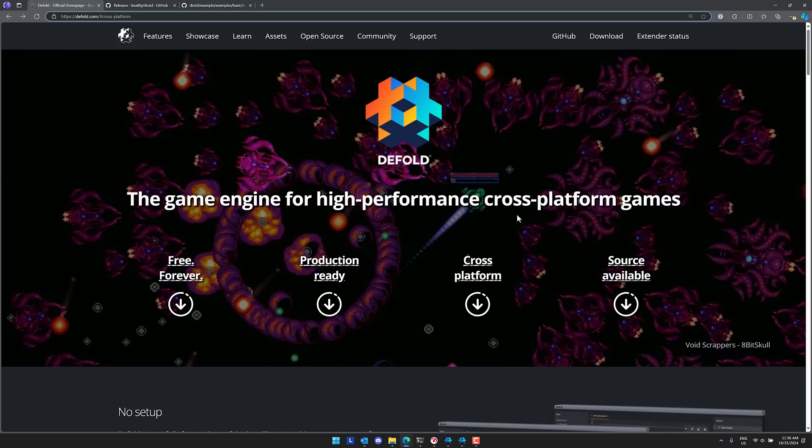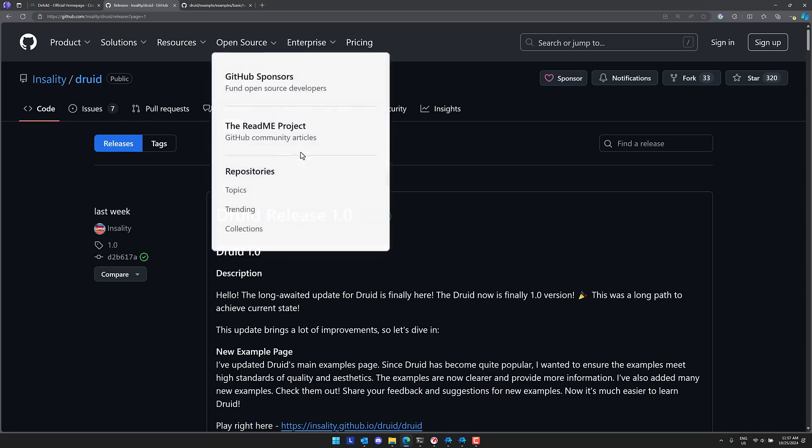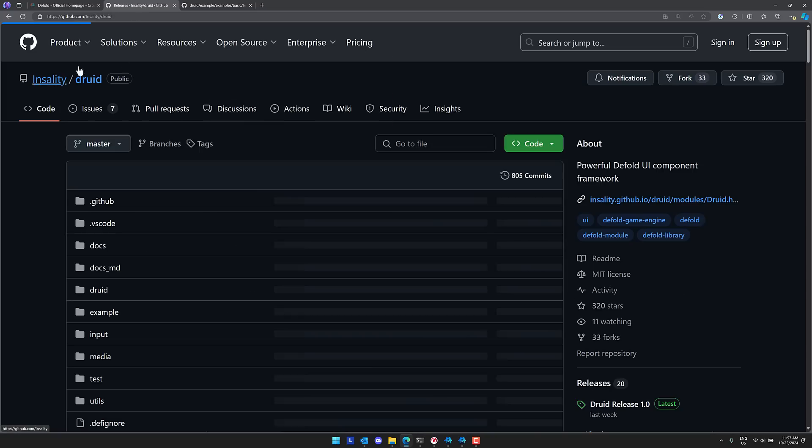So ladies and gentlemen, the Defold game engine, if you've never checked it out, go do so. If you can stomach using Lua, which I actually rather enjoy using, it is a wonderful game engine for making 2D games. It's got 3D support as well, but it's primarily a 2D, 2.5D style game engine. And then if you're looking to do UIs inside of it, I highly recommend going to check out Druid, an excellent UI component framework for the Defold game engine. Both excellent tools. Highly recommend them both.